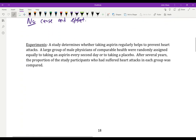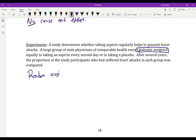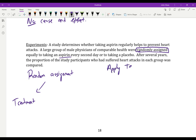On a different strand, you can do an experiment — and experiments are very important but very hard to accurately do. For example: a study determines whether taking aspirin regularly helps prevent heart attacks. A large group of male physicians of comparable health were randomly assigned — not randomly selected, but randomly assigned — to one of two groups. You apply treatments to your participants: you get the aspirin, or you don't get the aspirin.